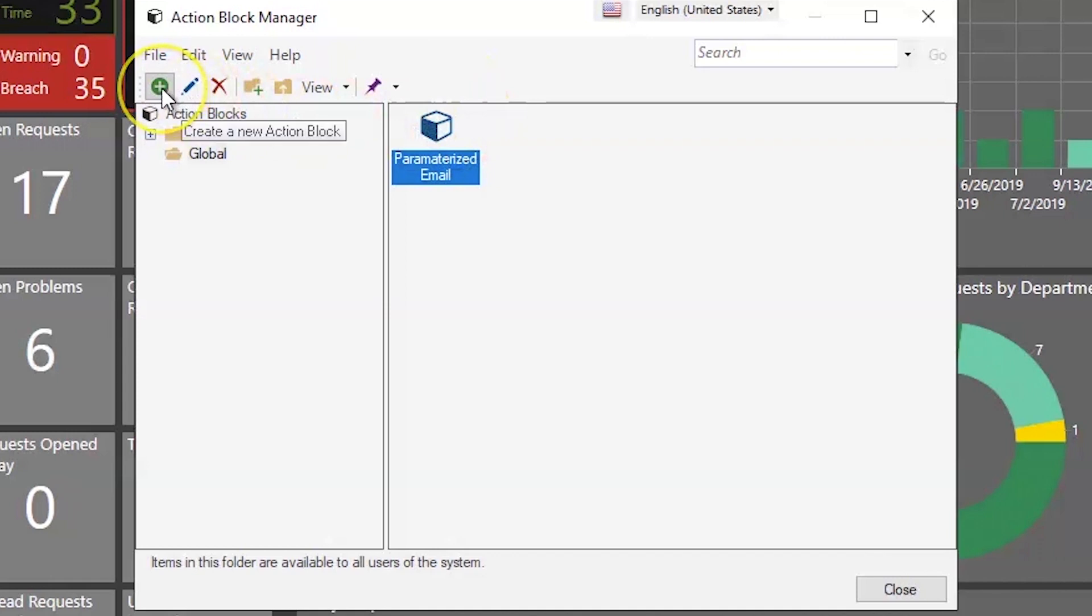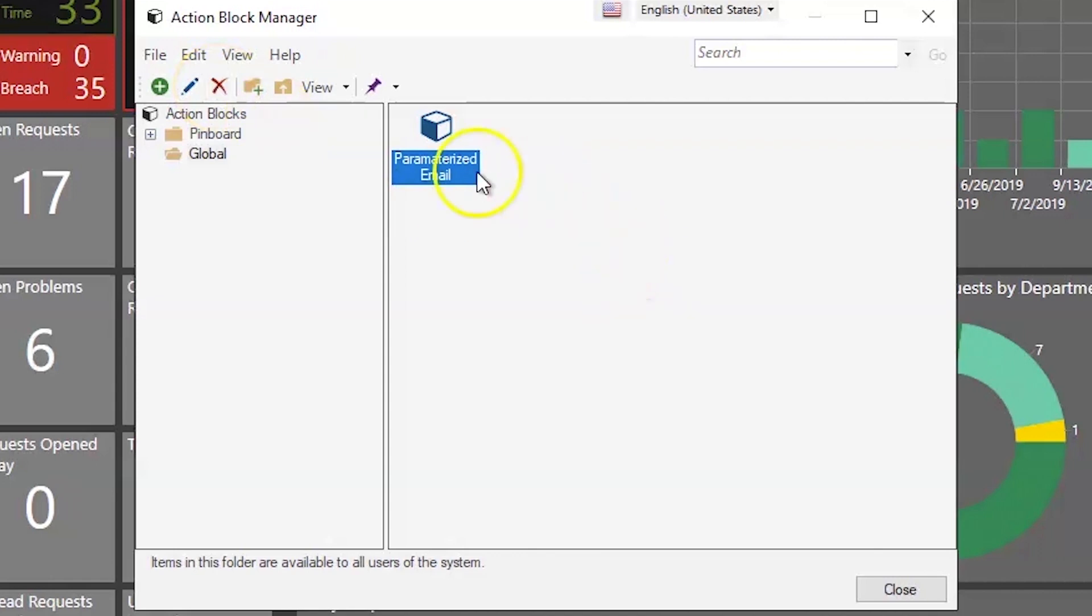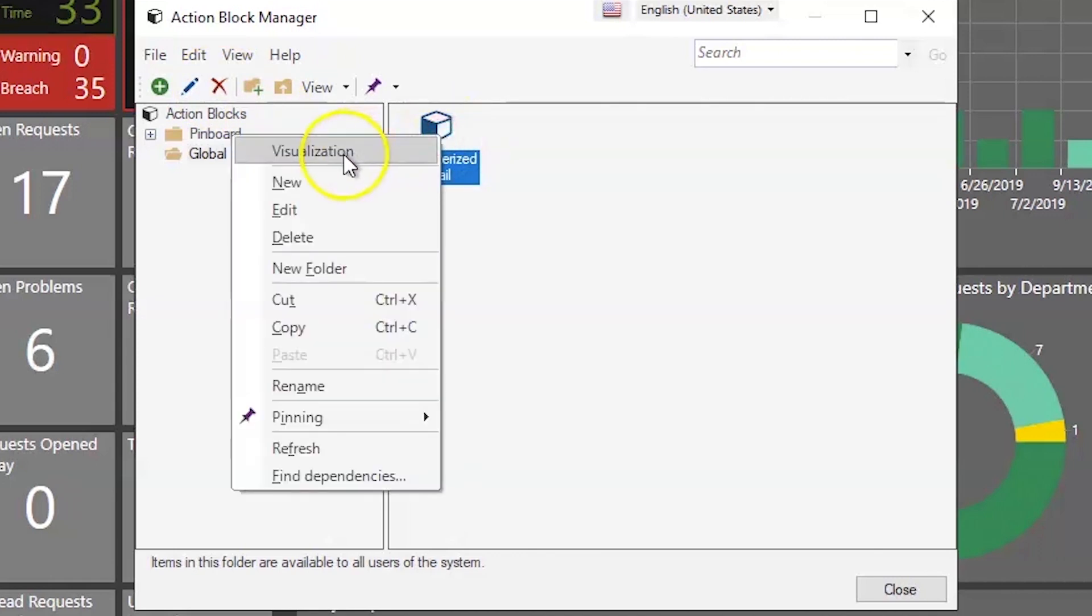Action blocks, when you create them, you can hit the plus sign to add a new one, the pencil sign to edit the current one that you have highlighted, or the X to delete it. Let's go ahead and examine our parameterized email template.